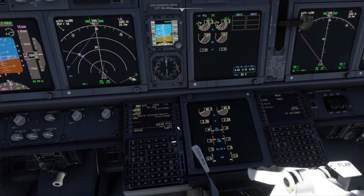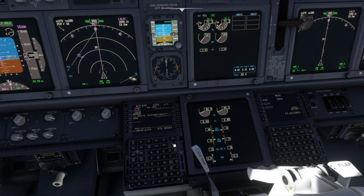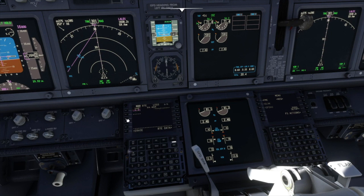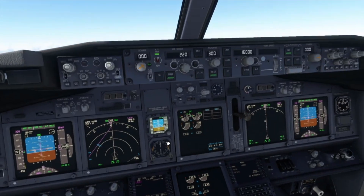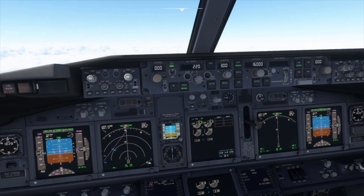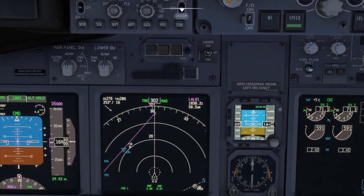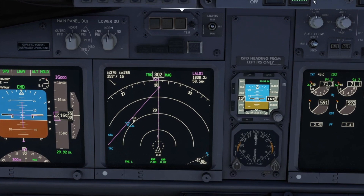The next step is to press L2 again to transfer the entry back to the scratchpad and press L1 to put it on the first line. Then we make the intercept course active by pressing R6. After checking the result, we execute the modification and delete the leg that's no longer required. LNAF can now be selected, and we check that it becomes the active mode. The aircraft will now fly 300 until it intercepts the outbound course.